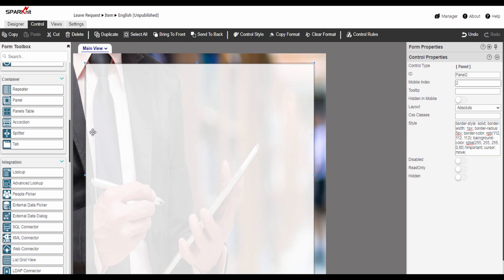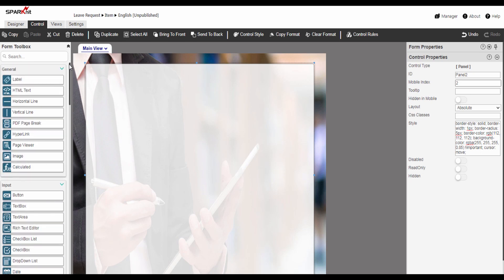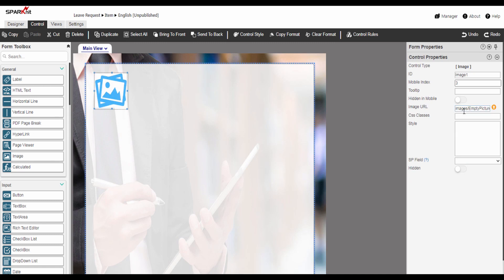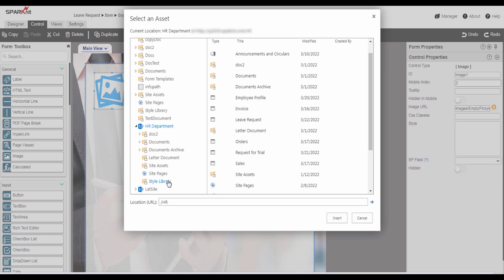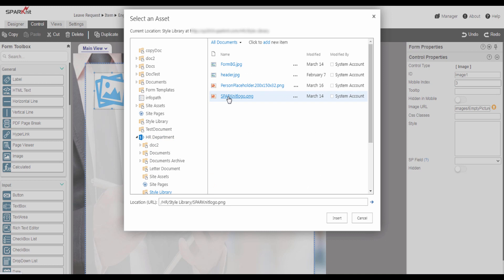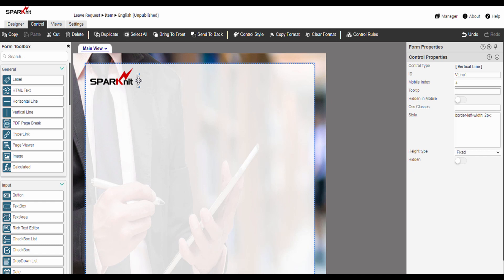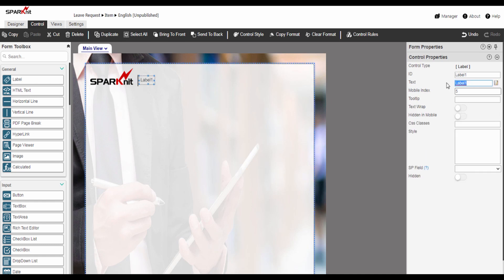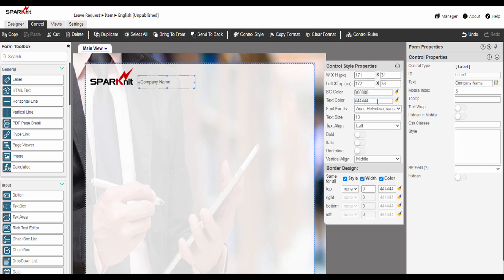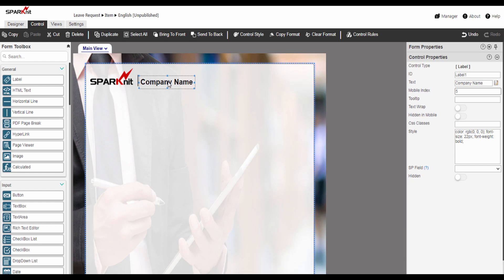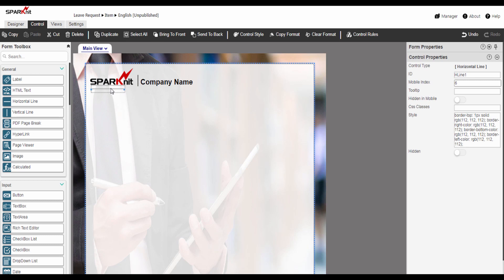Now we are going to add a header and footer for this form. The header contains the logo and company name. So let's drag and drop the image and customize it. Here in the image URL, you can add the image link or upload an image from your device to the SharePoint library. Then add a vertical line control here, and let's drag and drop a label control. Then modify the label properties like text color and text size. Now we are going to add a horizontal line control. Here we are done with the header.